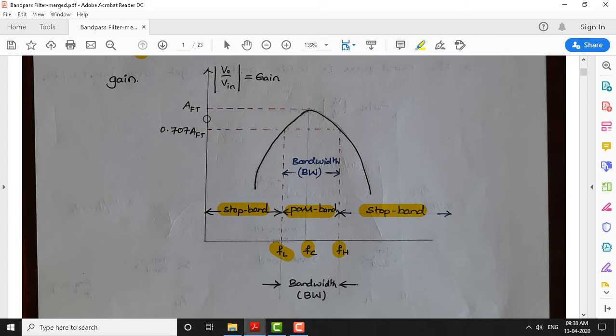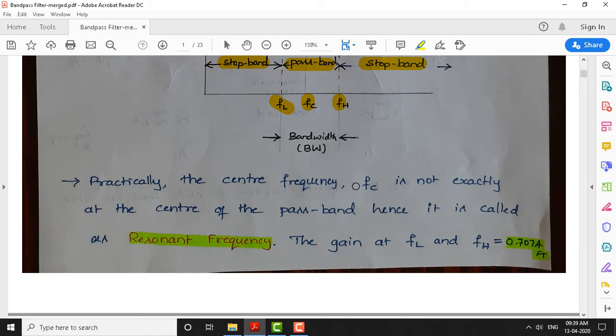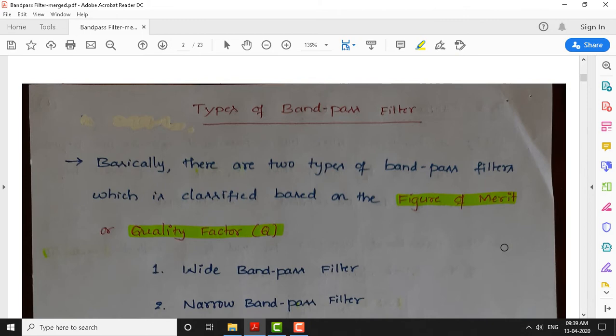The gain is maximum at the center frequency EFC, denoted as AFT — the total gain of the filter. If the gain decreases by 3 dB, the bandwidth of the filter can be calculated, which is equivalent to 0.707 times the total filter gain. Practically, the center frequency EFC may not be exactly at the center of the passband, so it is also called the resonant frequency. The gain at the lower and higher cutoff frequencies is 0.707 times the total gain.